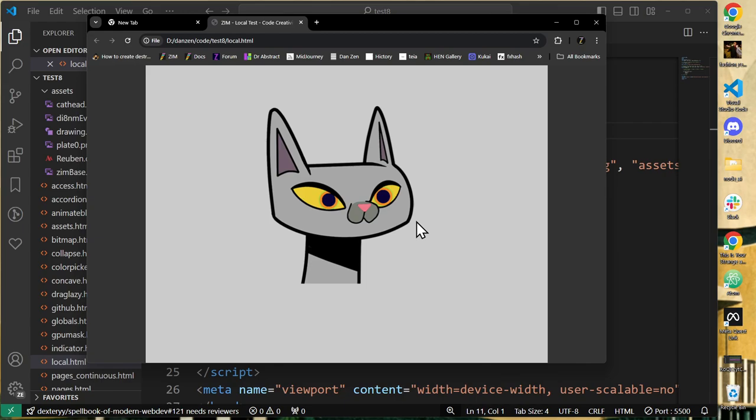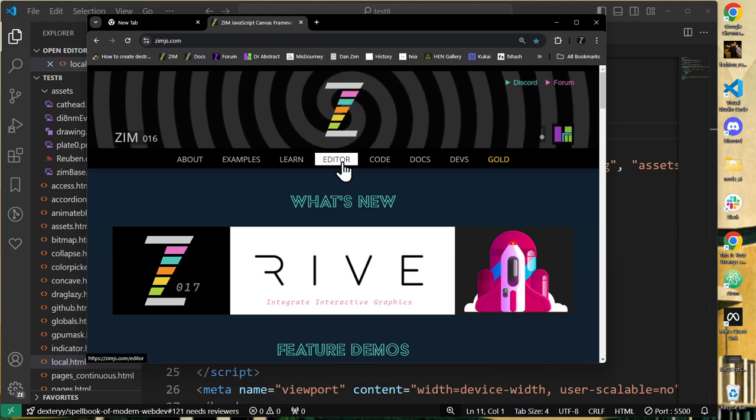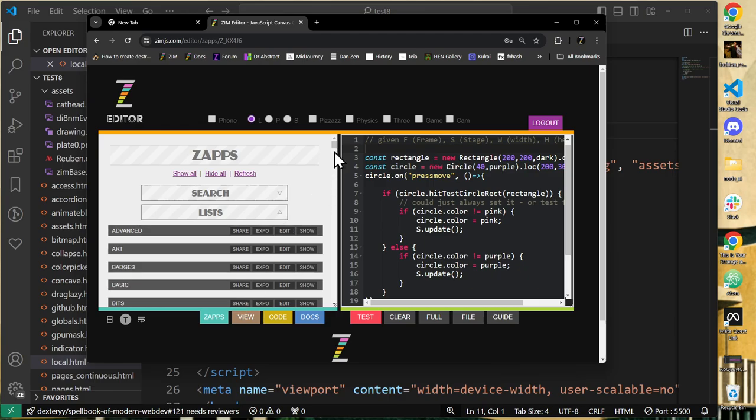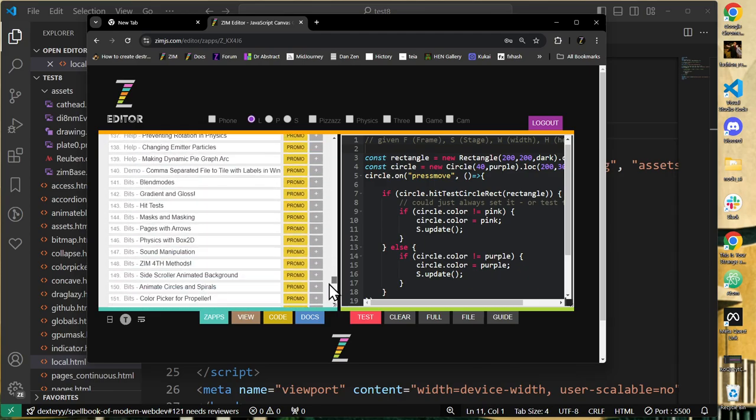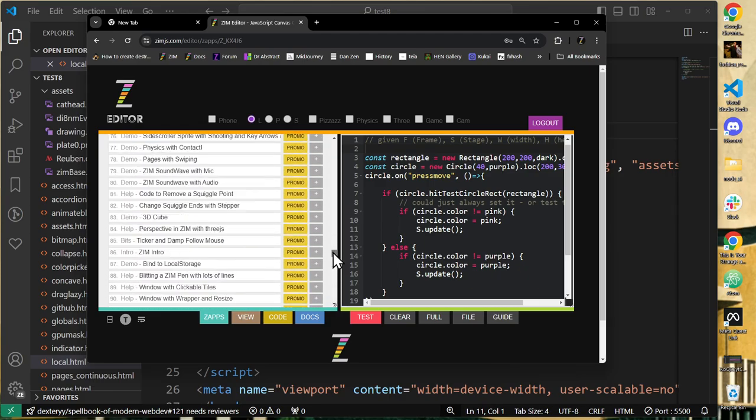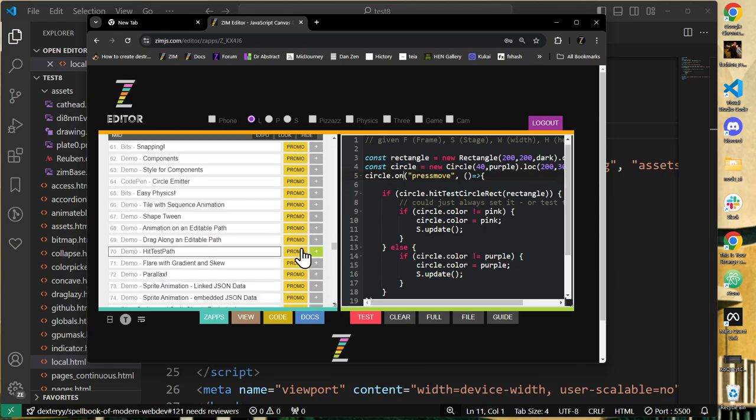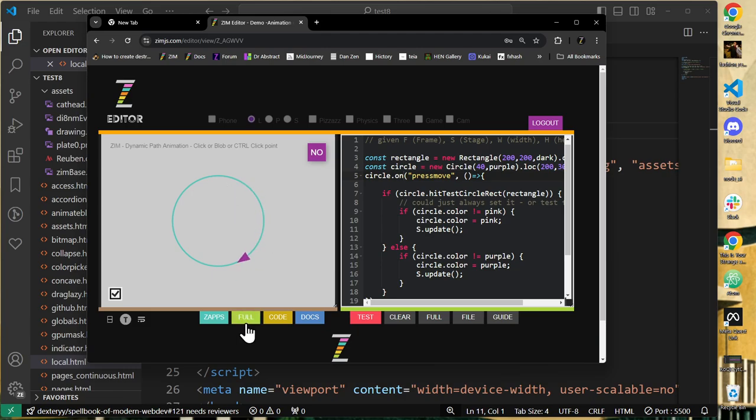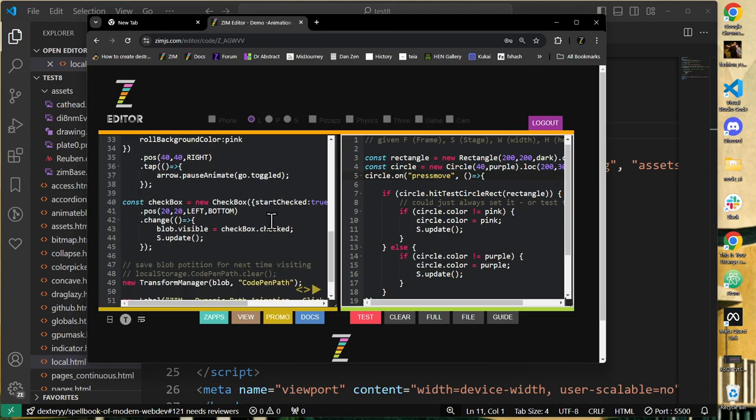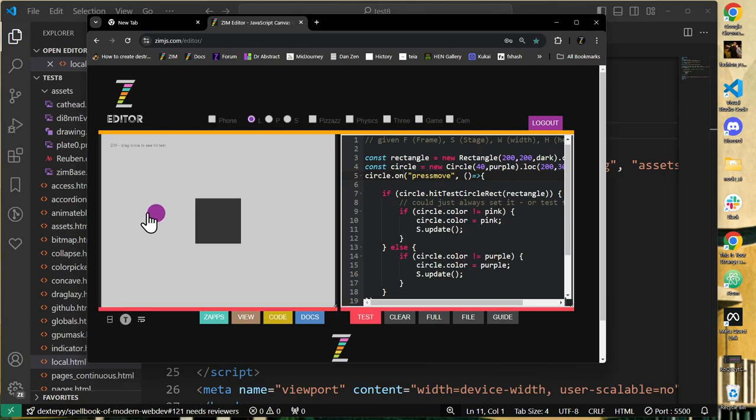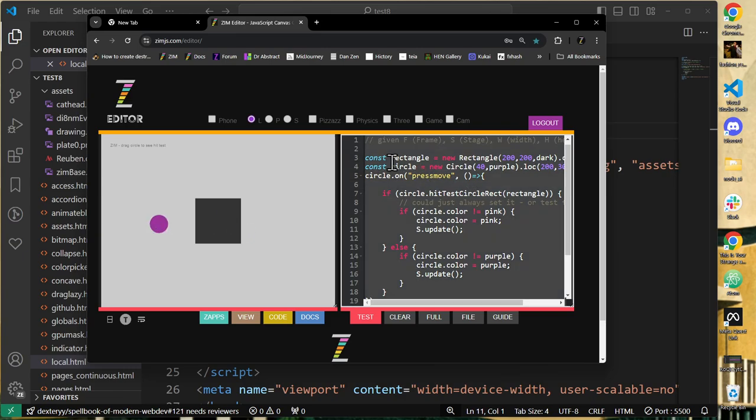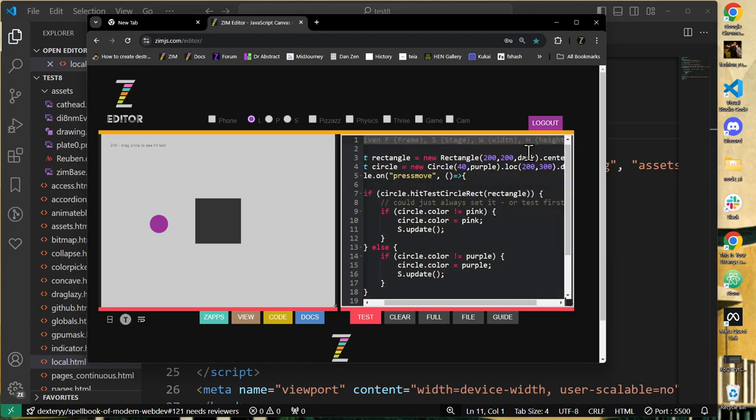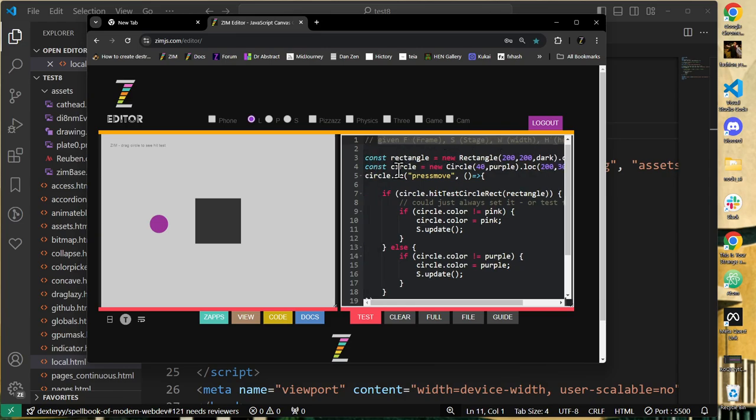So that is using Zim locally in VS Code. You may have been using Zim from the editor. So here's the Zim editor. There's all sorts of examples of Zim, like lots and lots and lots, hundreds of examples of Zim. And we've got, I mean, you can go grab the code at animation on an editable path. You could hit the code there. And you can copy this code into the editor, sorry, into the local editor. So that's what I want to show you. You can also move this code from the zap with this arrow locally over here. Right now we're testing this one where I drag that circle and it rolls over. So let's move this code right here. I'm going to copy it. Copy. And note, it starts with Given F, S, W, and H. That's where it starts.